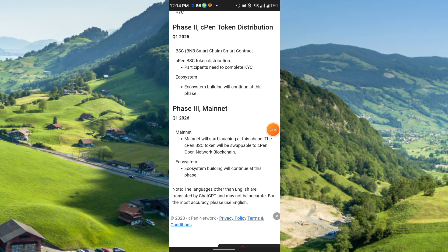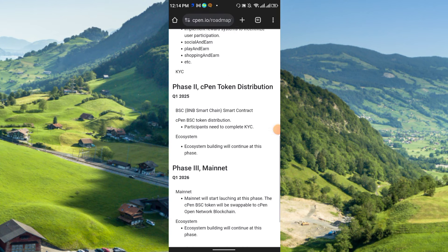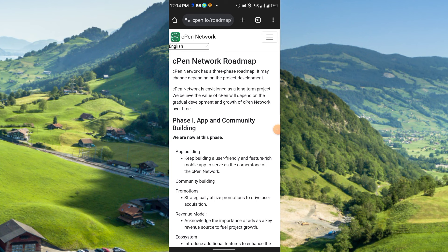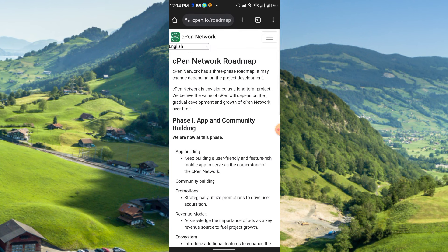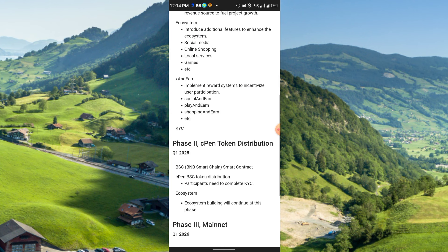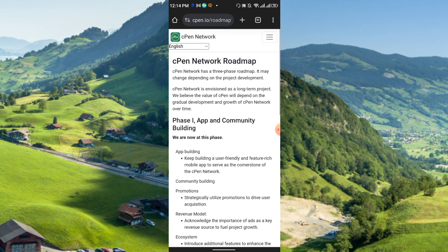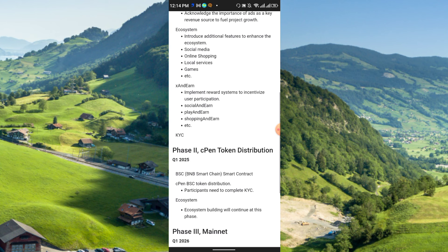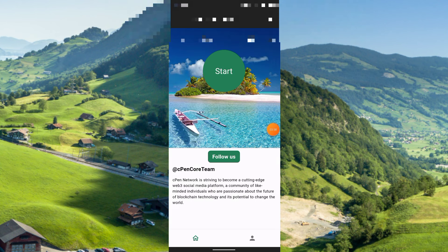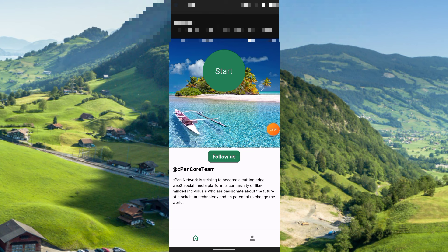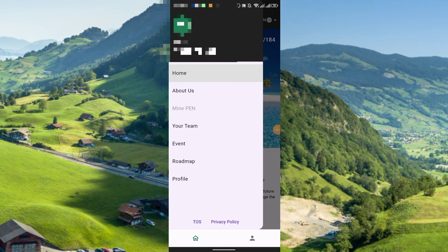So they have a plan up to 2026. It's actually a long-term project, so if you have patience, if you like to mine, you can join. It's totally free mining, there is no investment at all. Daily you have to mine, just click here, this start, and you can start the mining.